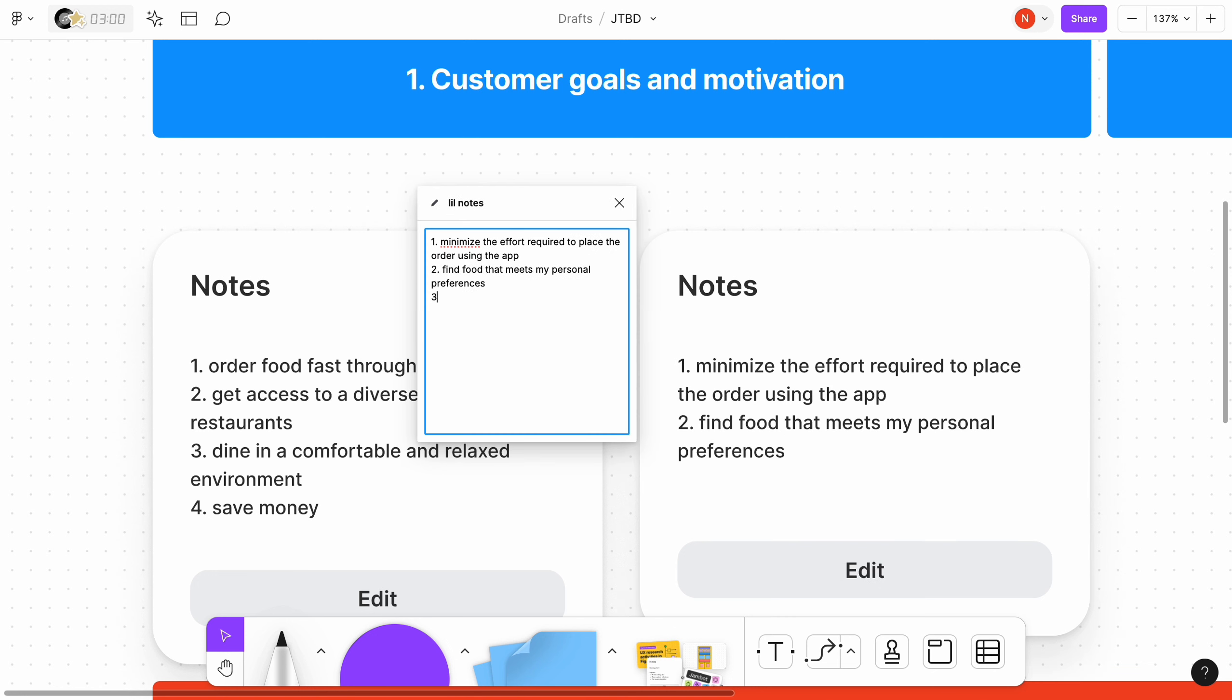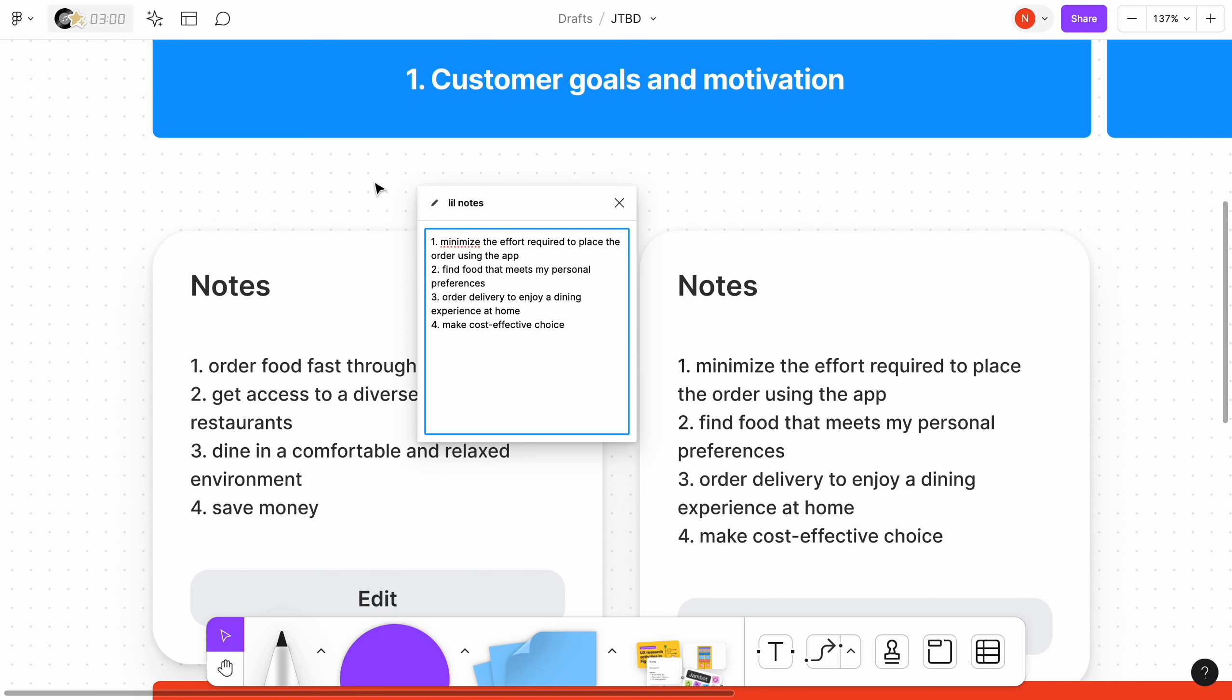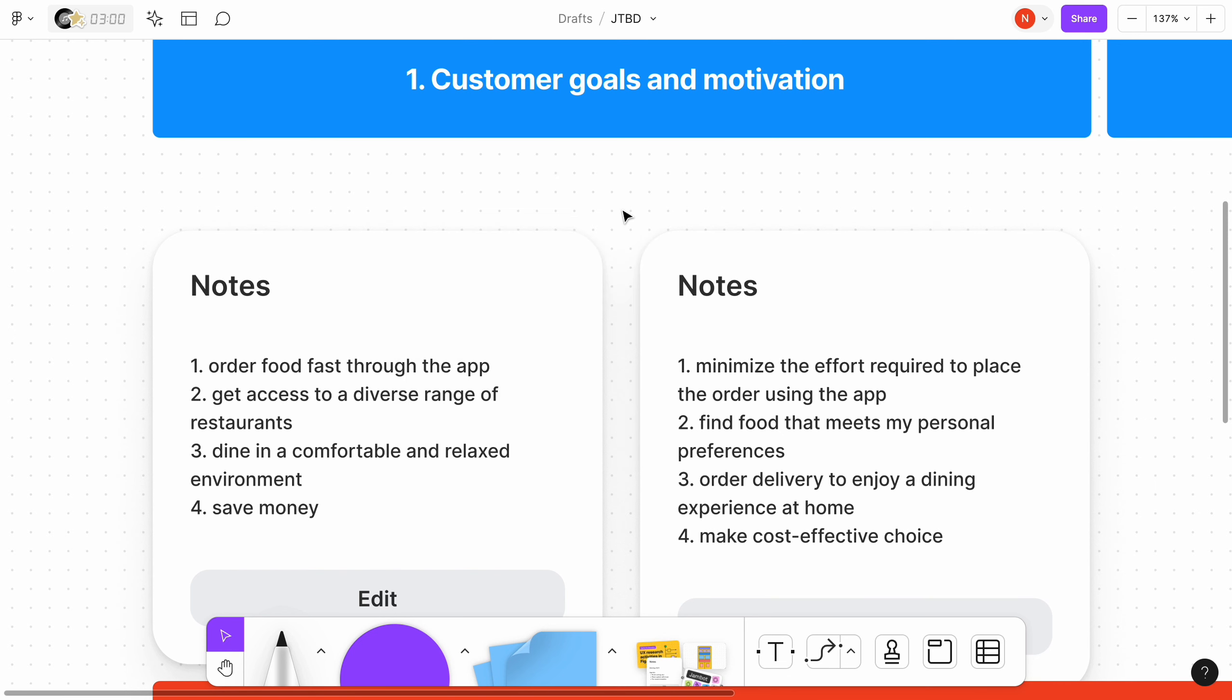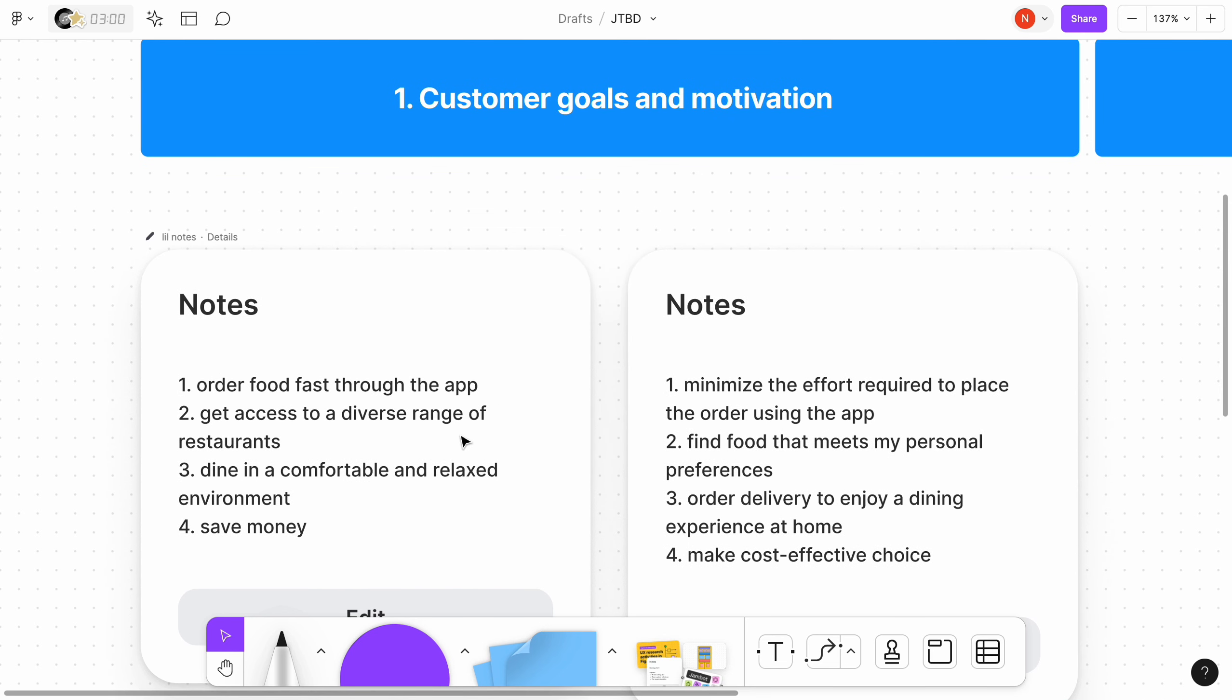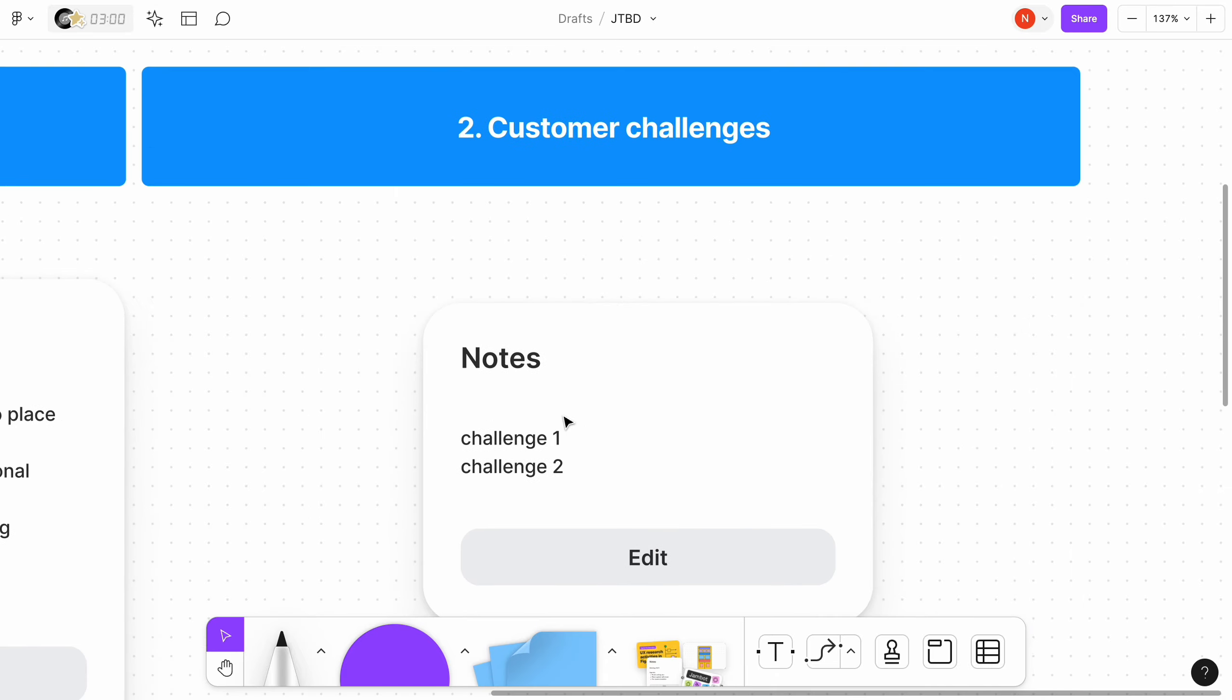In context of food delivery app, motivations are minimize the effort required to place the order using the app, find food that meets my personal preferences, order delivery to enjoy a dining experience at home, make a cost-effective choice.